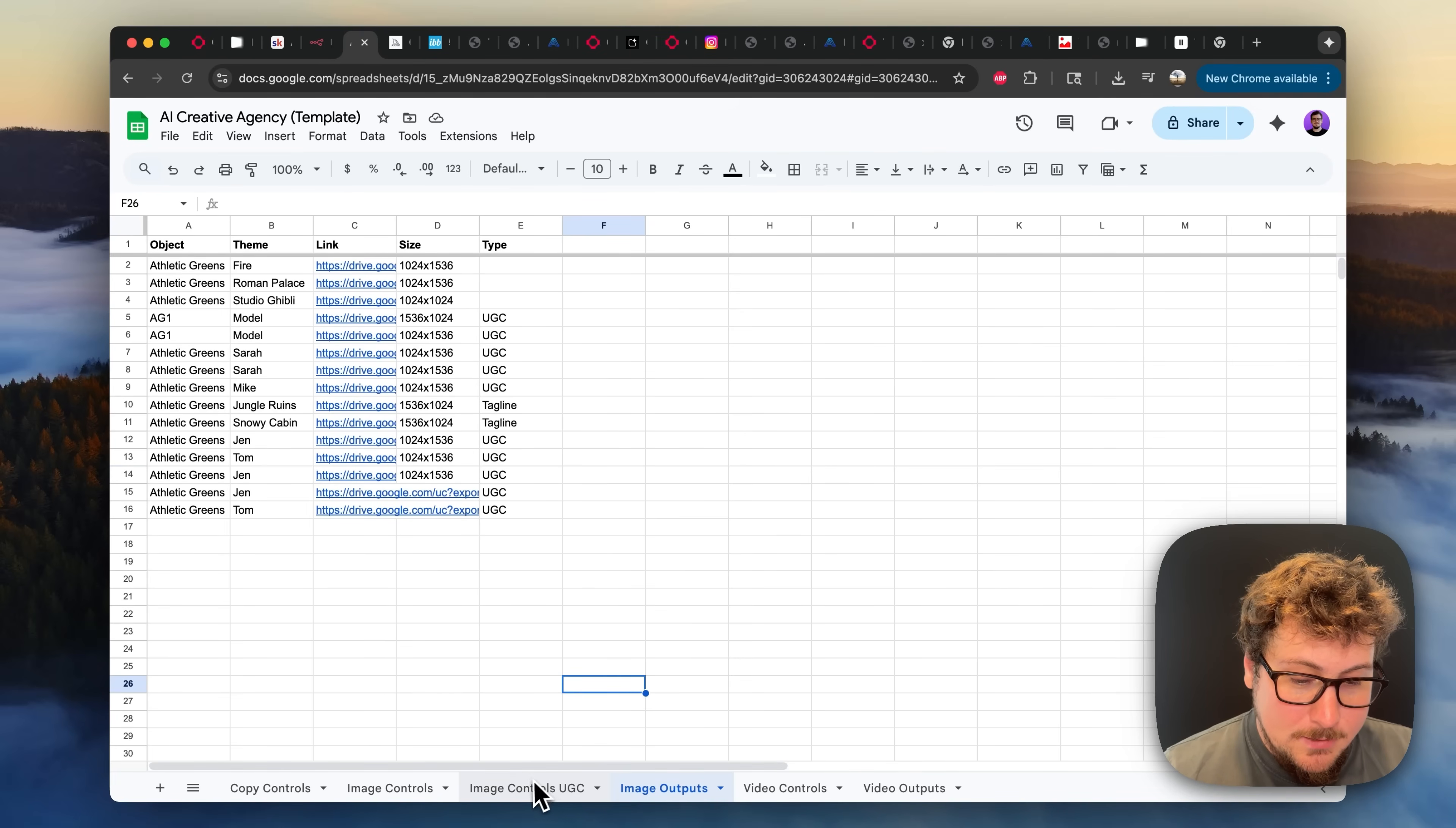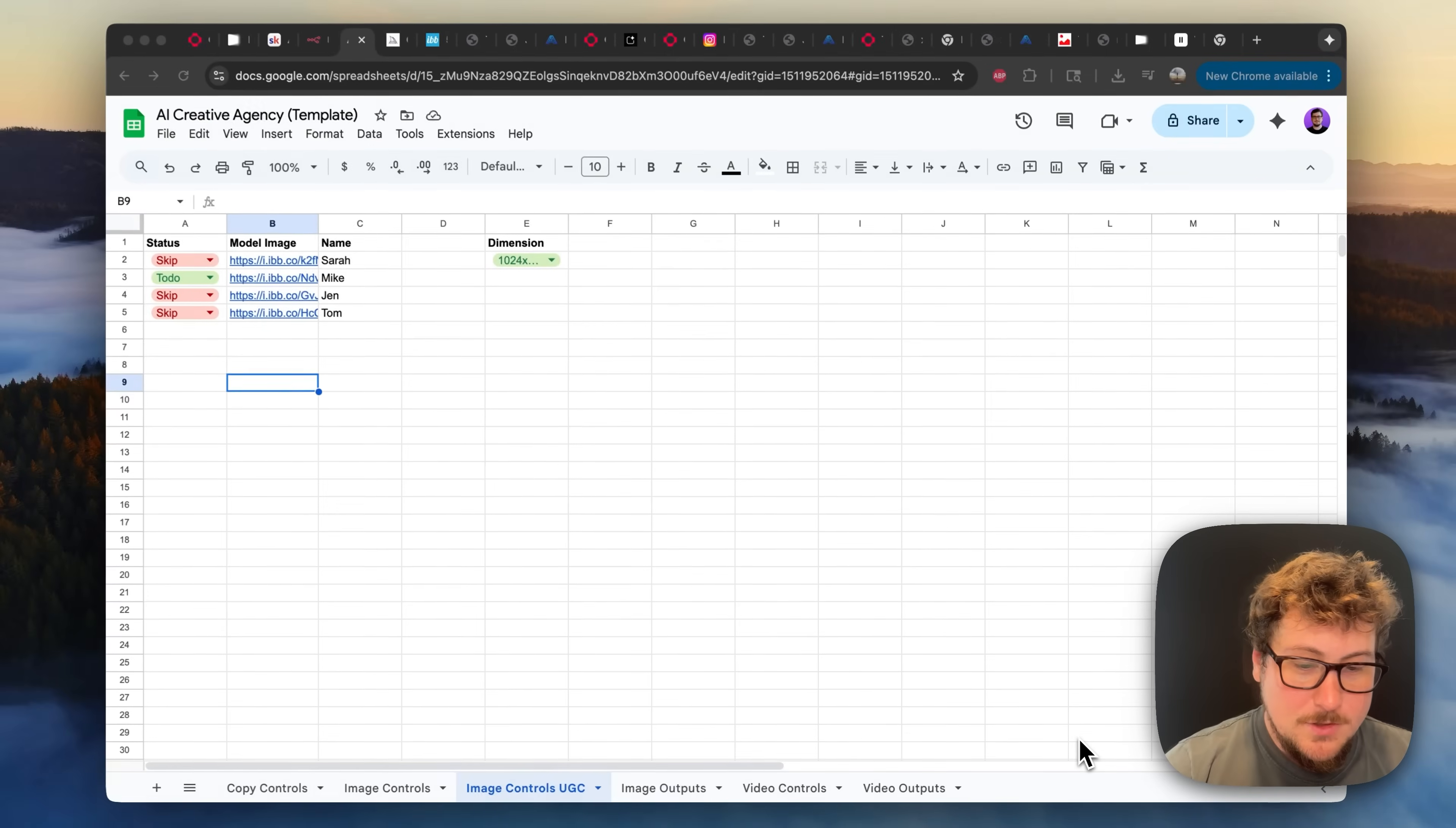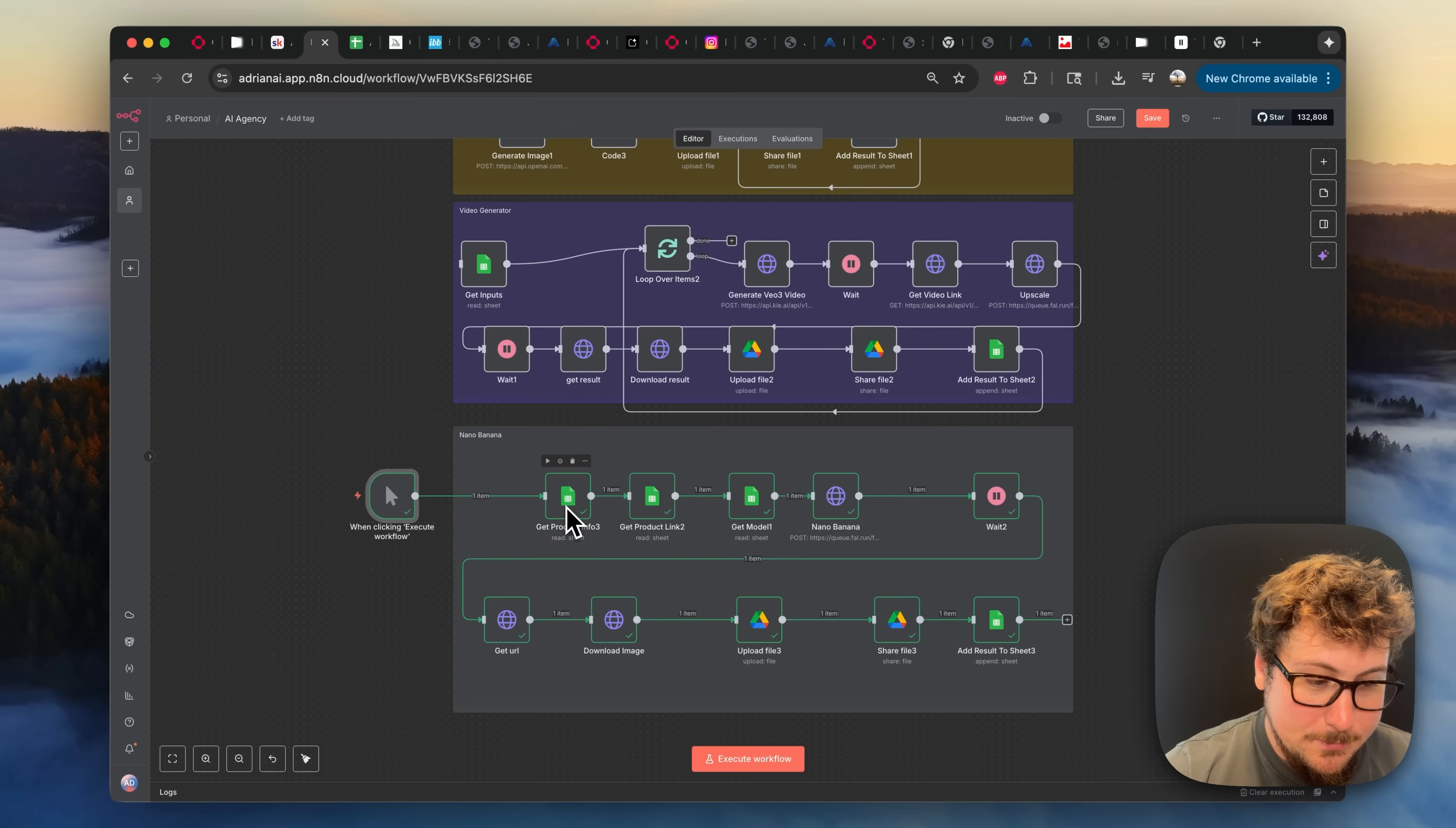And now I'm going to go back into the image controls UGC. We're going to be generating a version of Mike. And I'll show you what the output looks like. So it's pretty simple. We just have Mike on to do. Then we go over to this module. We connected the trigger to this one over here.